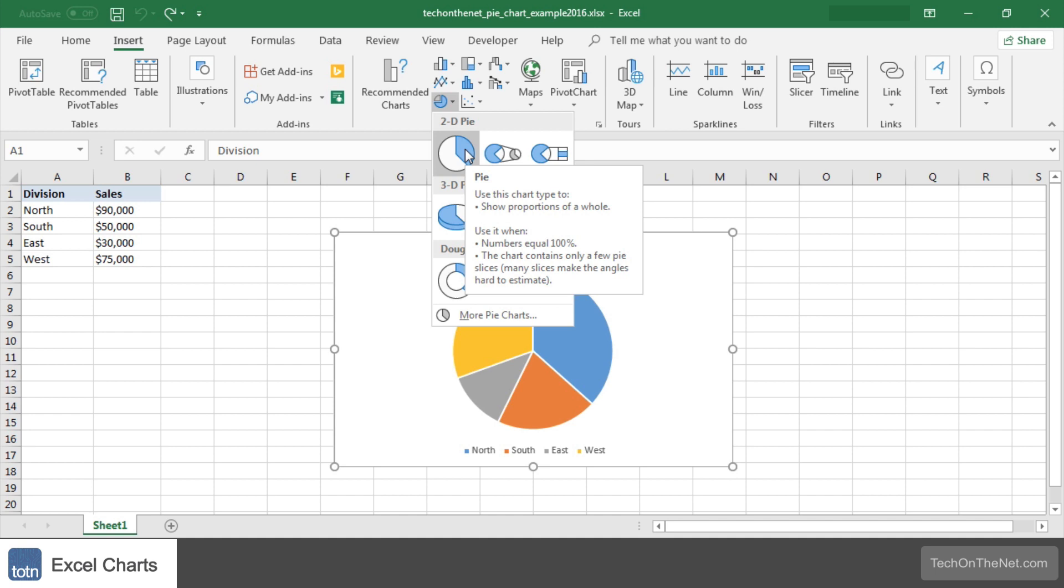As you hover over each choice in the drop down menu it will show you a preview of your data in the highlighted chart format. In this example we will select the first pie chart in the 2D pie section called pie.